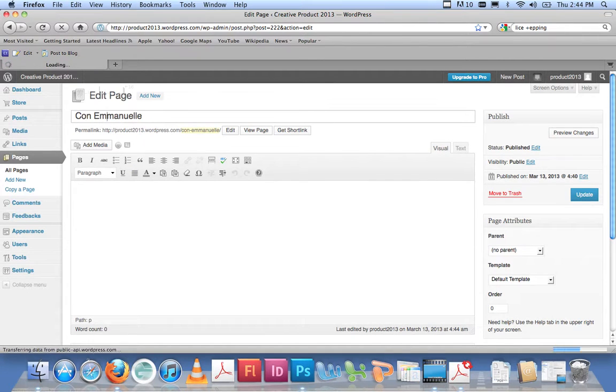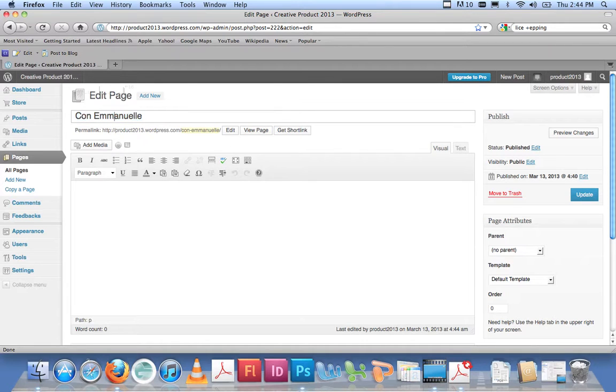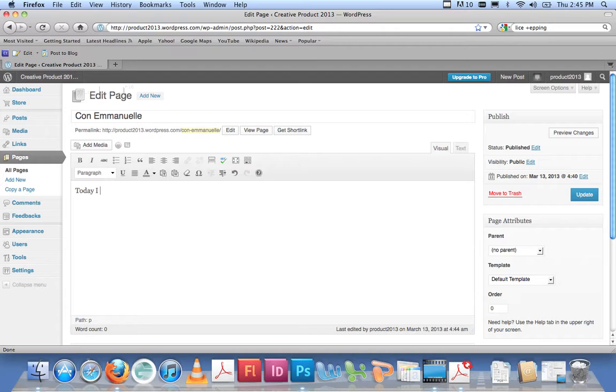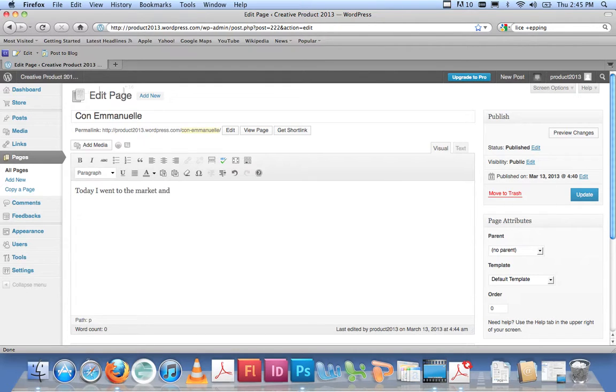I might just wait for that to load. Right, now there's the name of my blog up here—that's the name of the blog, so I don't want to change that. Down here I can start typing a bit of information. It's just like Microsoft Word. If I start typing something like: 'Today I went to the market and...'